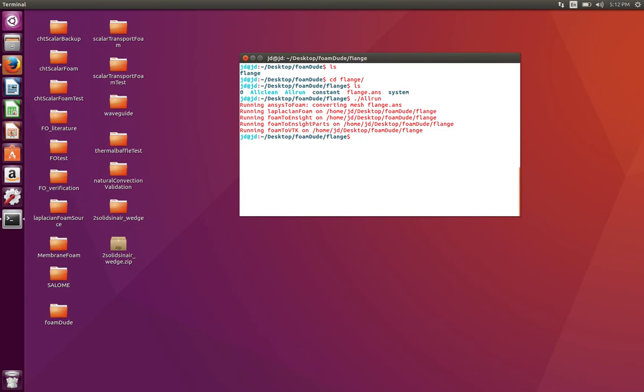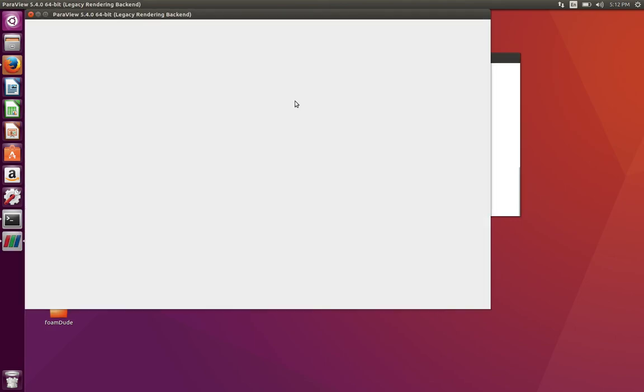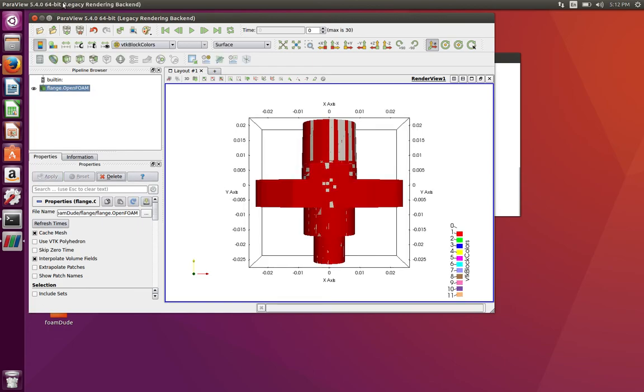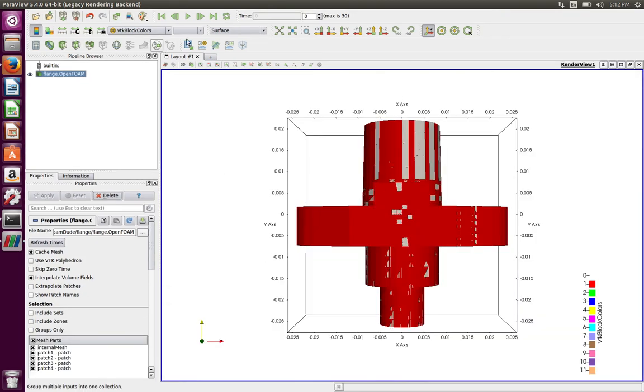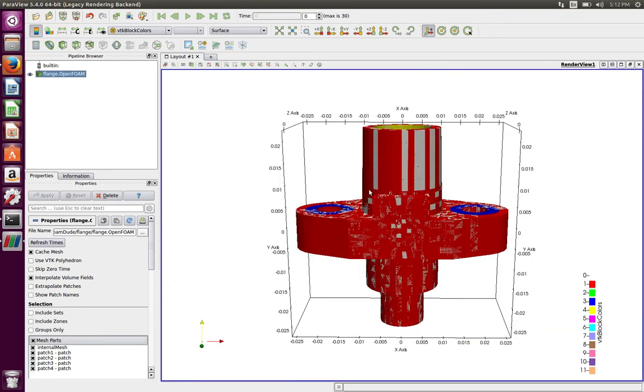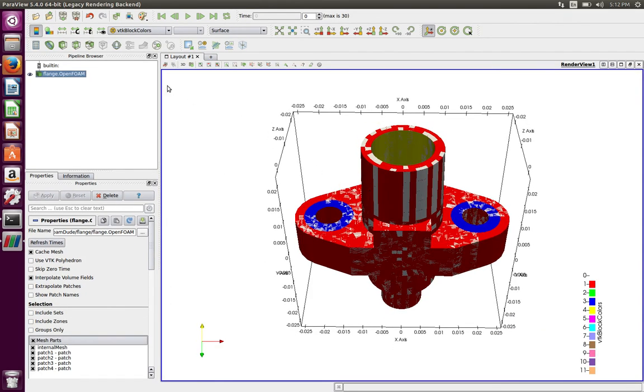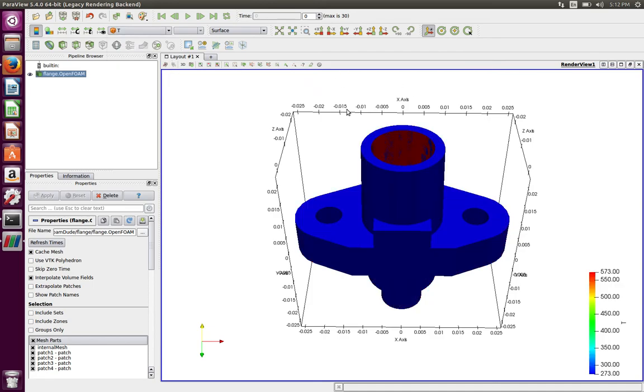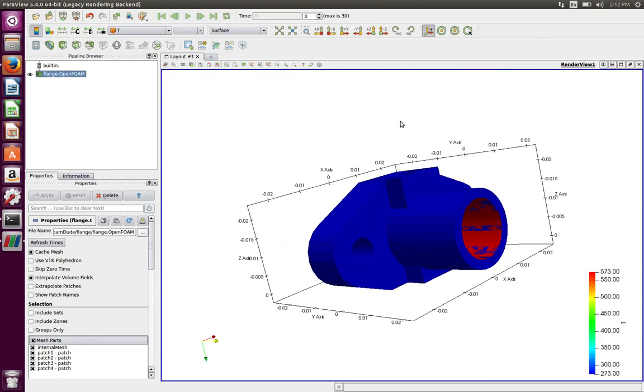As you can see, it is running several things and it has already solved. To see the results, you're going to do paraFoam. It's a flavor of ParaView which is tweaked for OpenFOAM purposes.